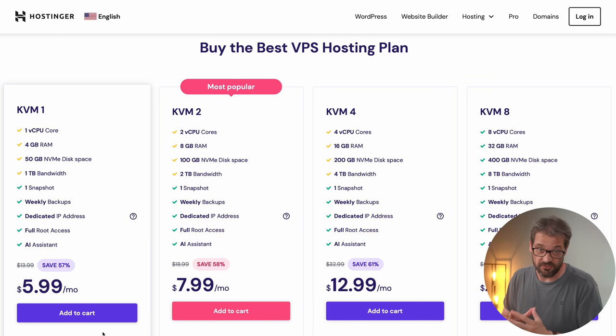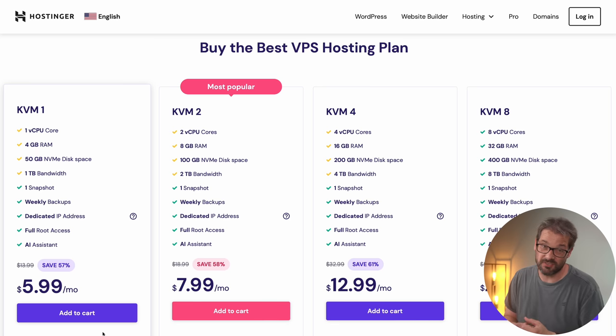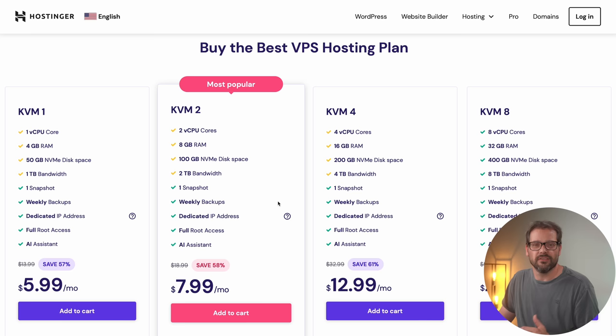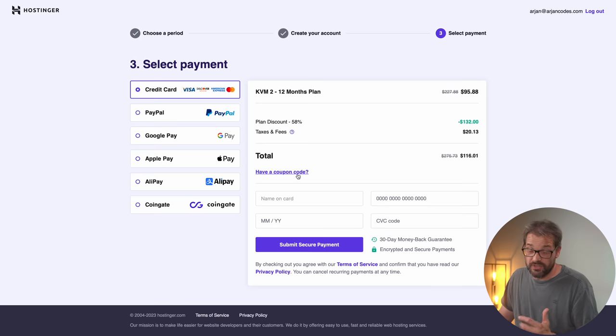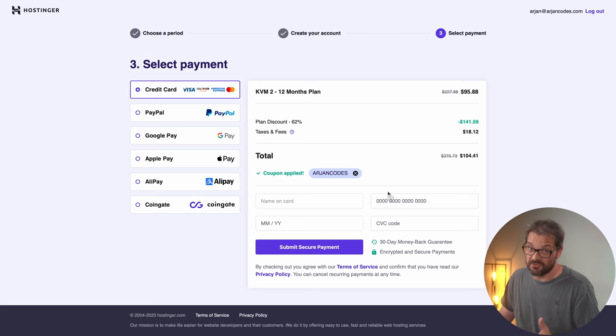Hostinger offers a VPS service with full root access, a dedicated IP address, multiple operating systems including various Linux distributions, and much more. It utilizes powerful hardware including NVMe SSDs and AMD EPYC processors. With KVM virtualization your app can benefit from separate resources for improved performance and stability. The KVM 2 plan starts at only $7.99 per month, and you can use coupon code ARION for an additional 10% off.